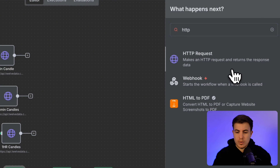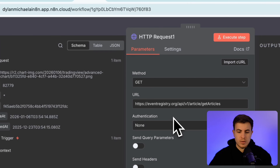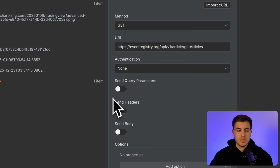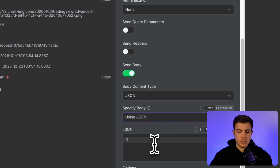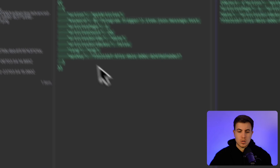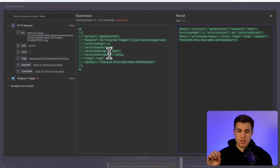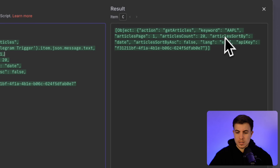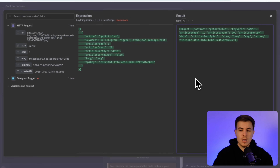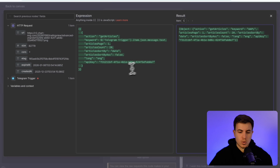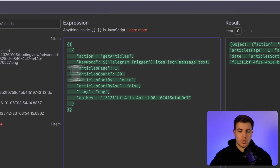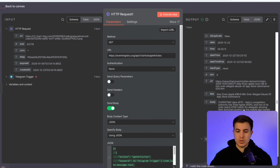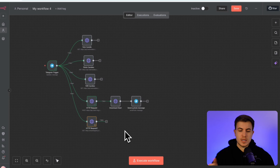The next HTTP request grabs news from eventregistry.org API — search for newsapi.ai and sign up for an account to get the API key. For this one, click 'Send Body', select JSON format, and paste in the JSON body. Inside the expression editor you can see the keyword is pulled from the Telegram trigger — the ticker symbol we sent — and you can preview the output before running. We're grabbing 20 articles from page one, sorted by date, with our API key. Execute the step and it pulls relevant articles.